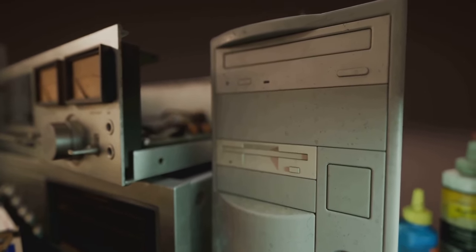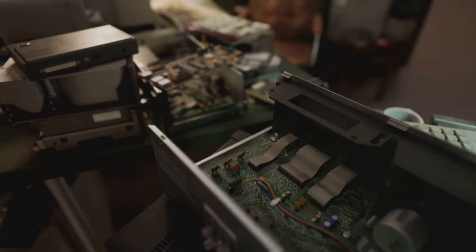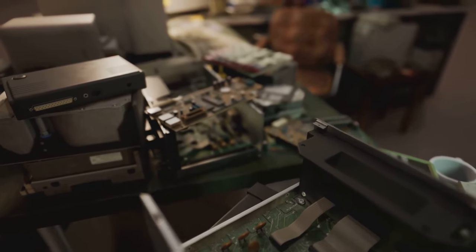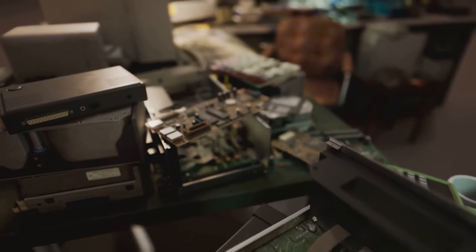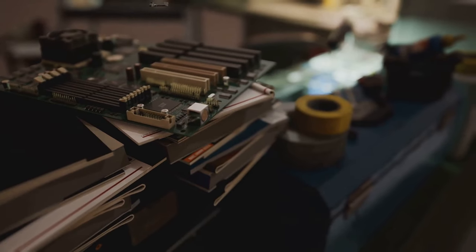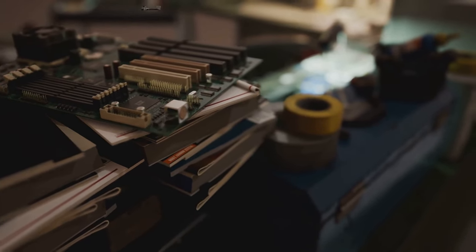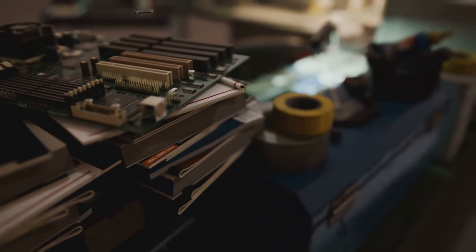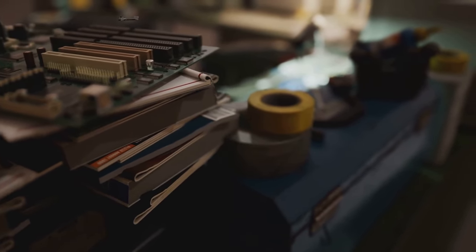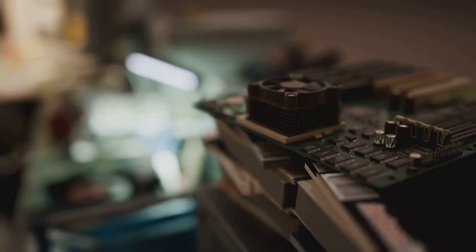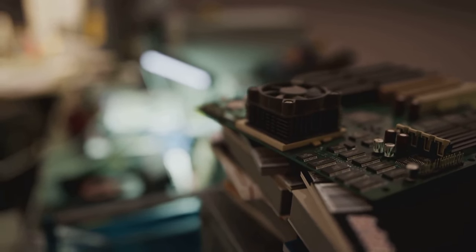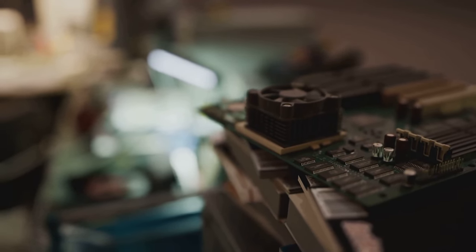In one corner, we have the mighty 386DX, a titan from the past boasting a whopping 33 megahertz of raw power. In the other corner, we have the tiny Intel i9, just a wee little thing with its modest 28 cores and a measly 5 gigahertz speed.